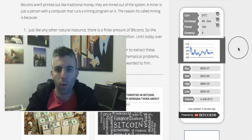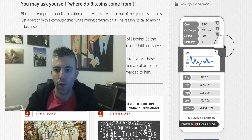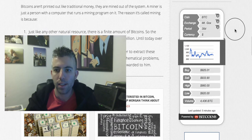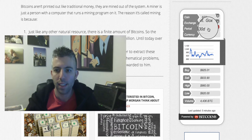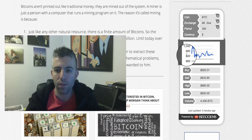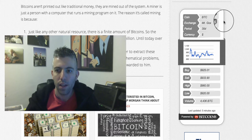Hi guys, so a quick preview of the coin ticker. Here you can see the ticker itself — right now it's set to Bitcoin and Mt. Gox in the last 30 days. You can see the Bitcoin prices over the last 30 days.